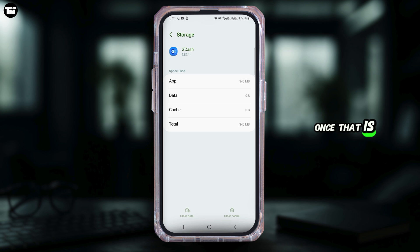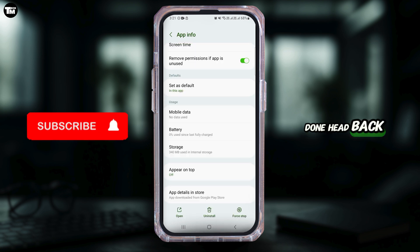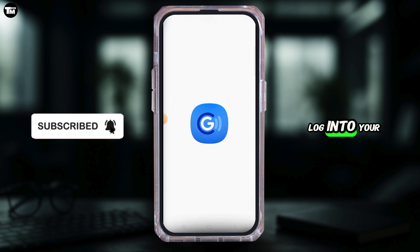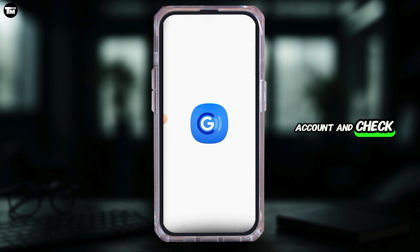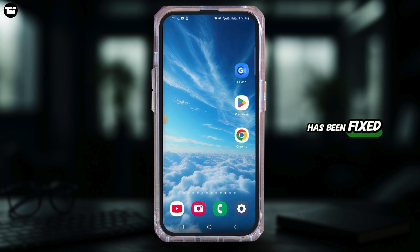Once that is done, head back. Now open GCash, log into your account and check if your problem has been fixed.